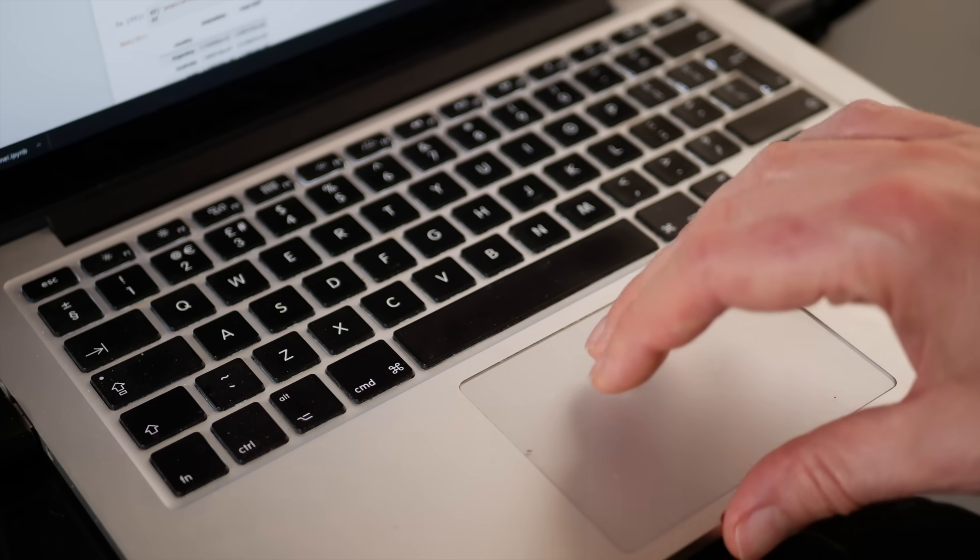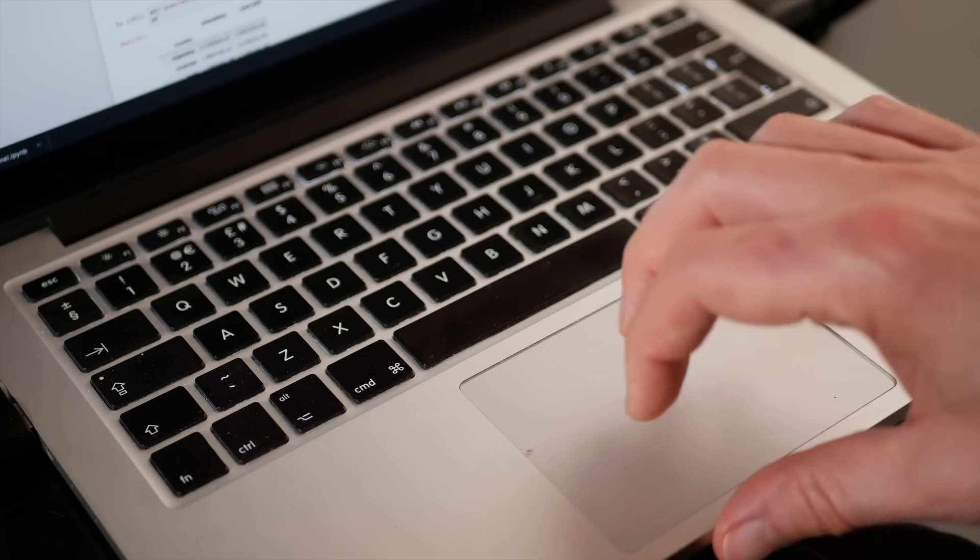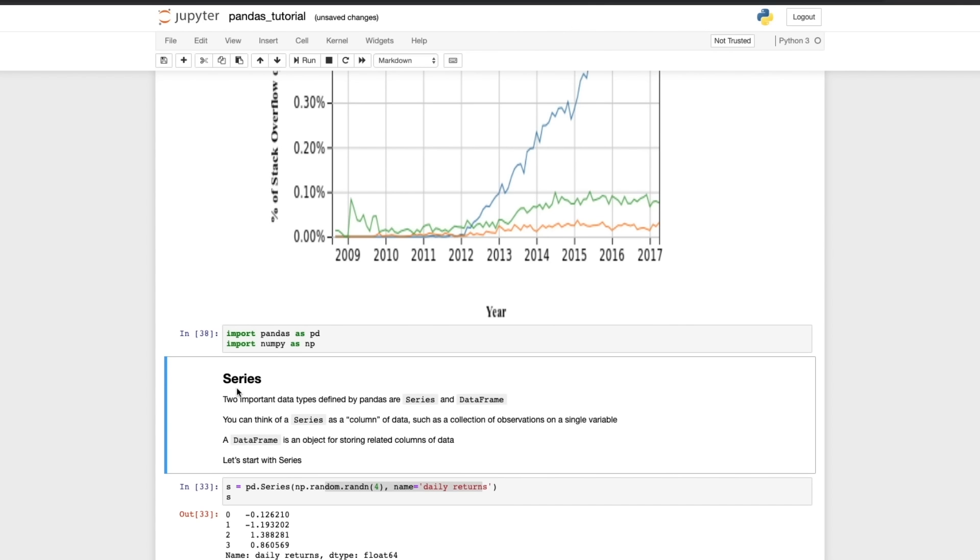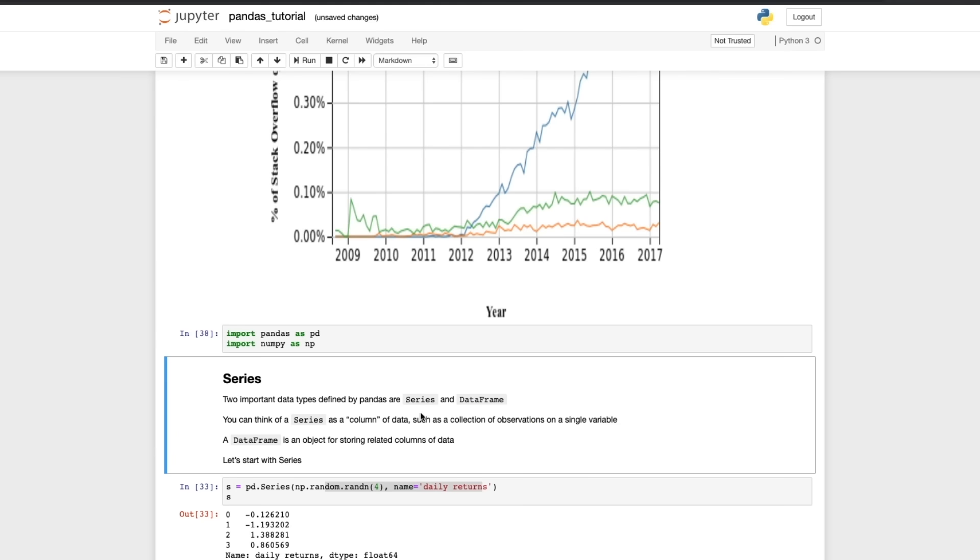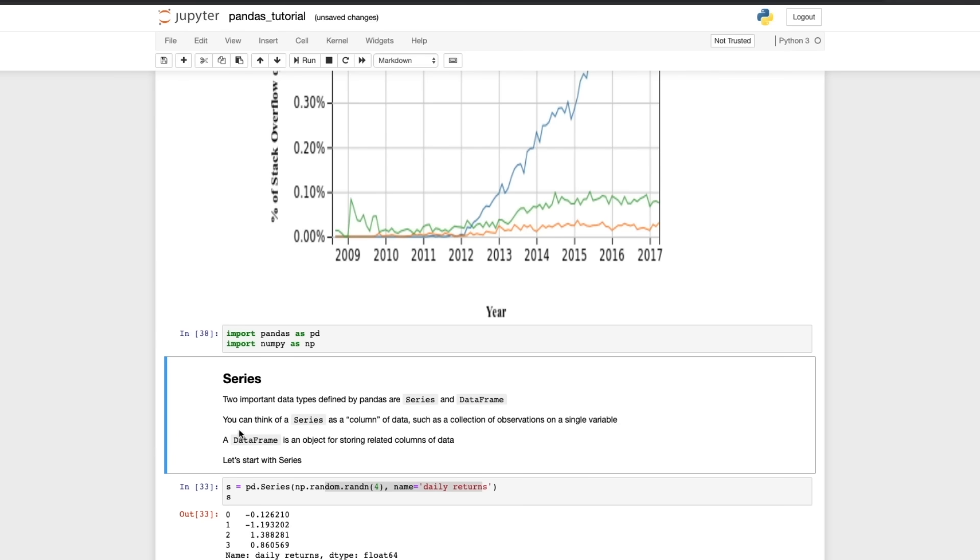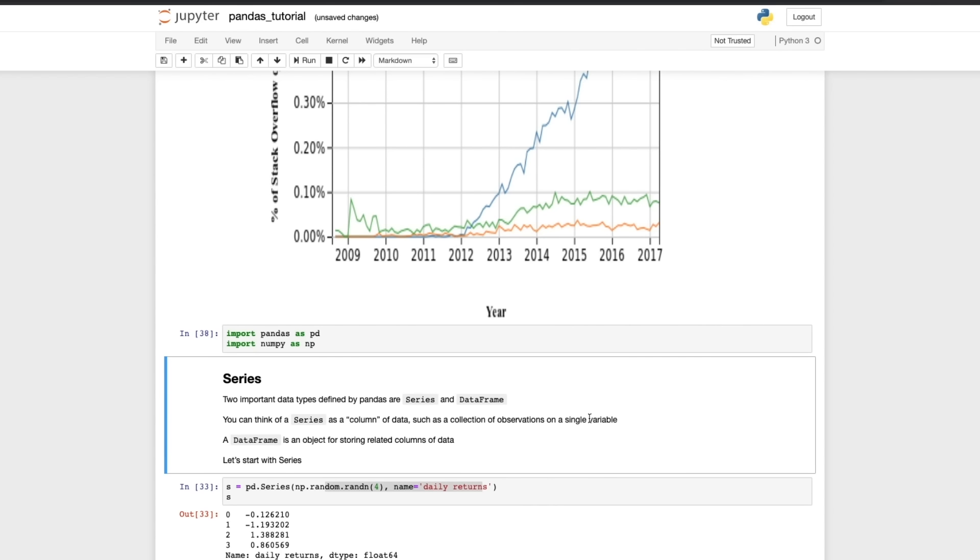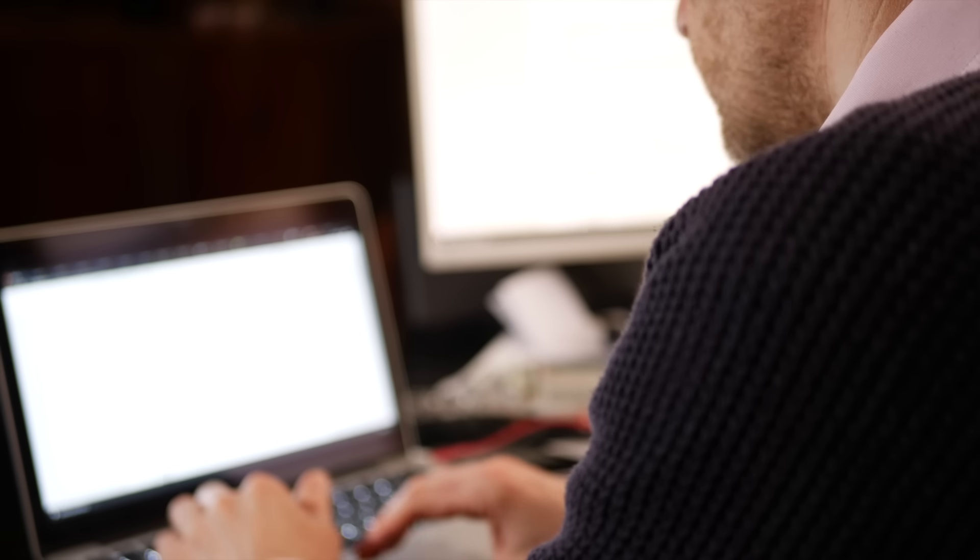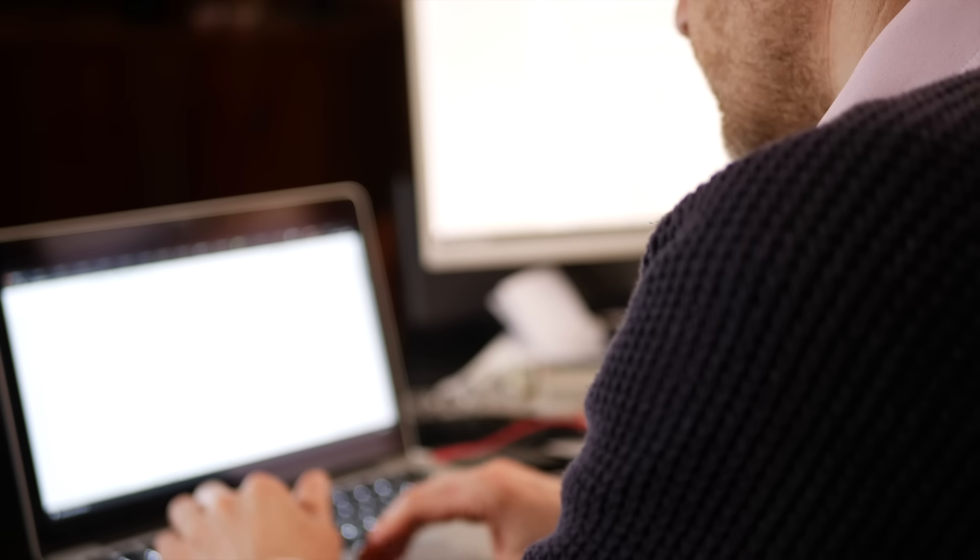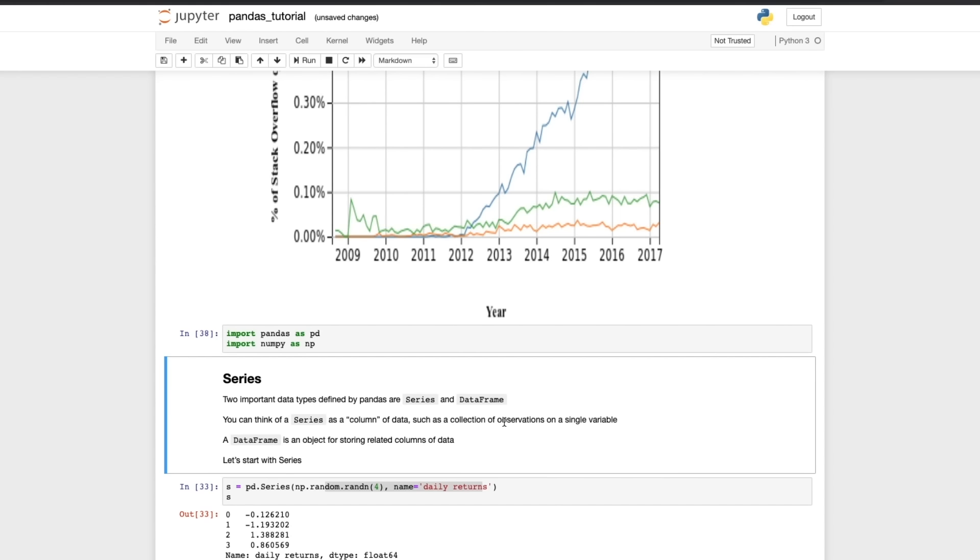And then we come to the first really important bit actually because you're introduced to a data type in pandas which is the Series. Now the Series isn't as important a data type as the DataFrame which will come on to next, but as someone that's never seen pandas before, you can read this explanation but it doesn't go into much detail. And if I was approaching this and seeing this for the first time where it says you can think of a Series as a column of data such as a collection of observations on a single variable, I might want to find out a little bit more about that.